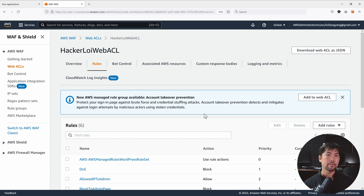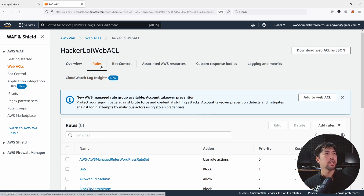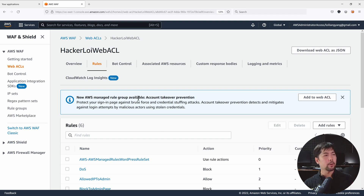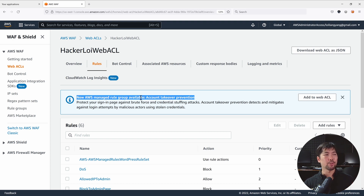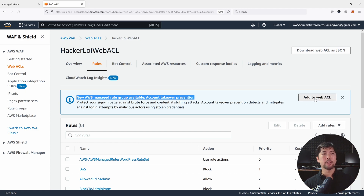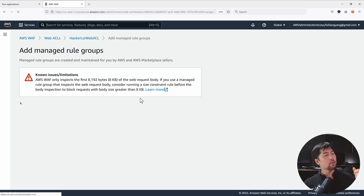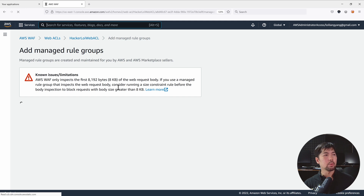Right in front of us we are on AWS Web Application Firewall — a cloud-native WAF we can deploy quickly to protect our resources. I'm already on the Web Access Control List under Rules. You can see here: 'New AWS Managed Rule Group available — Account Takeover Prevention.' Go ahead and click Add to Web ACL.